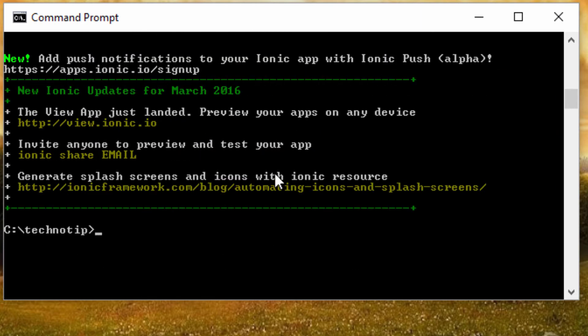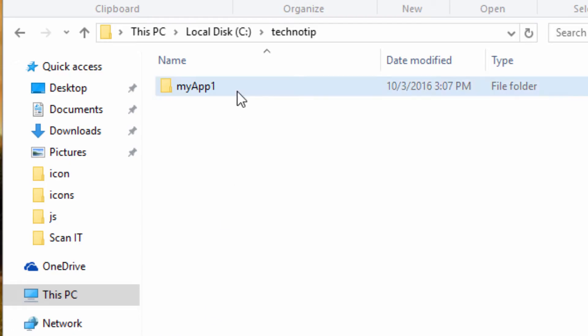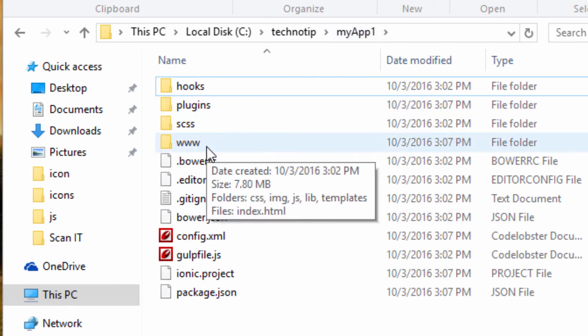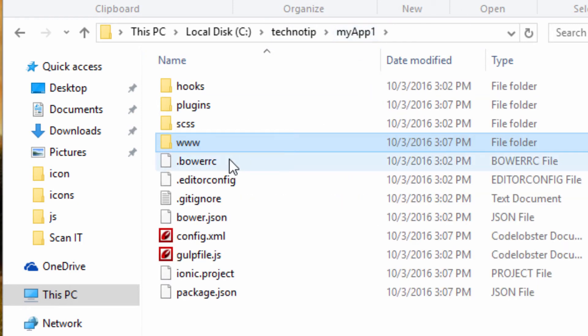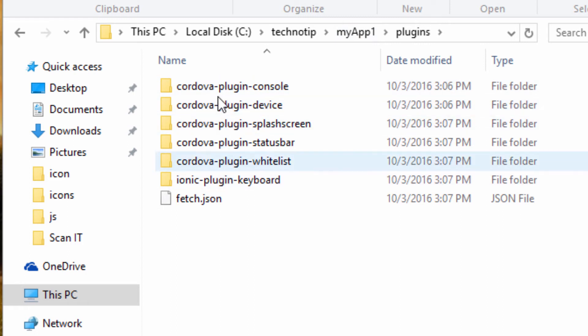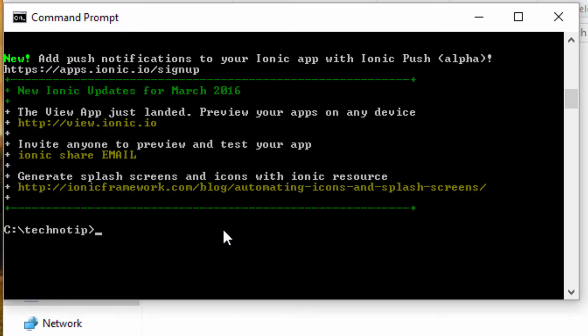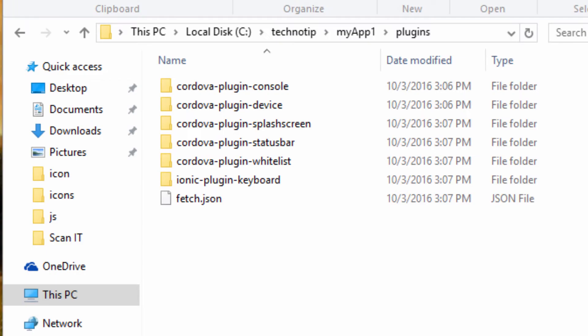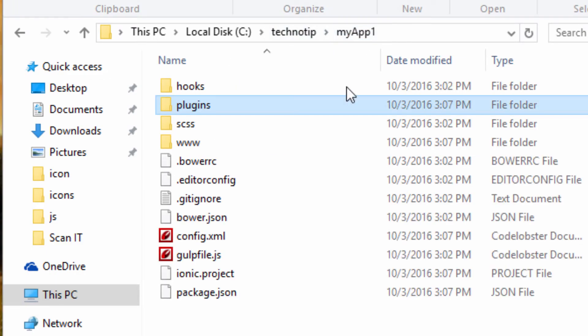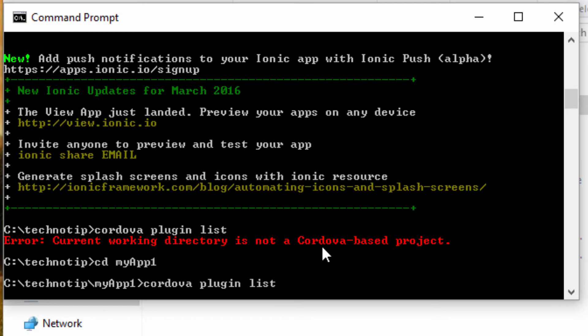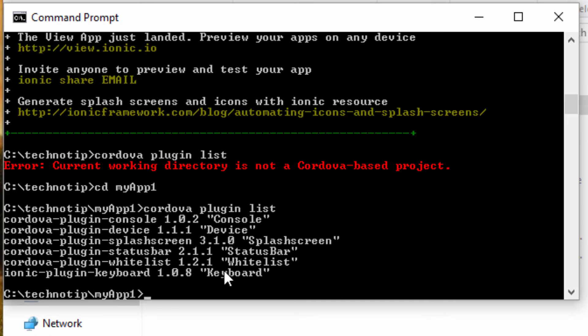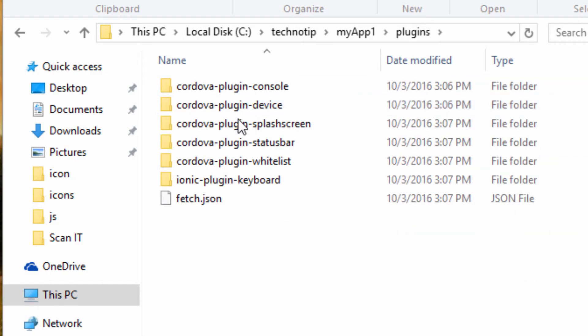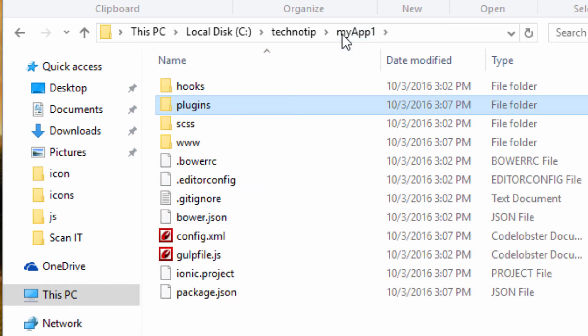So this is our application directory, that is myapp1. These are the plugins folder—plugins for our Ionic project which our Ionic project depends on. Well wait, I think we need to get inside our project folder first, that is cd myapp1, this folder.